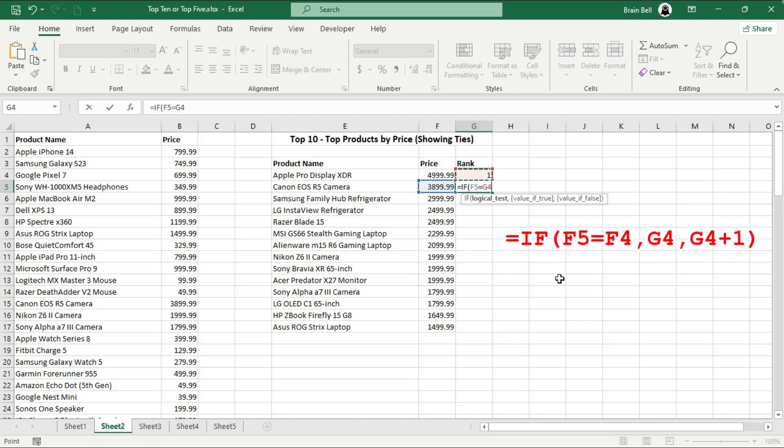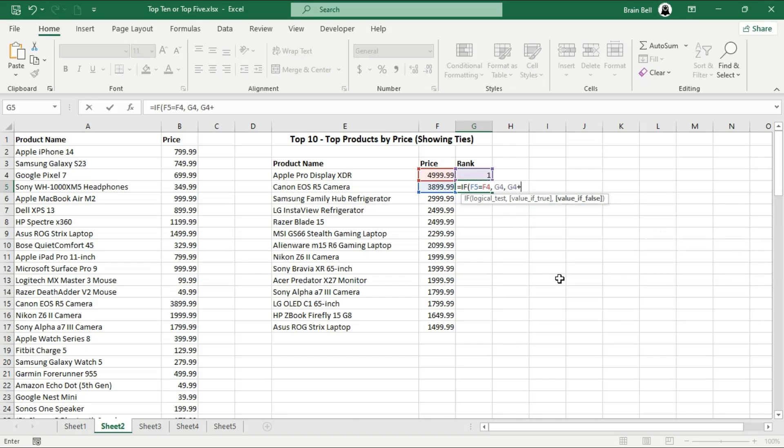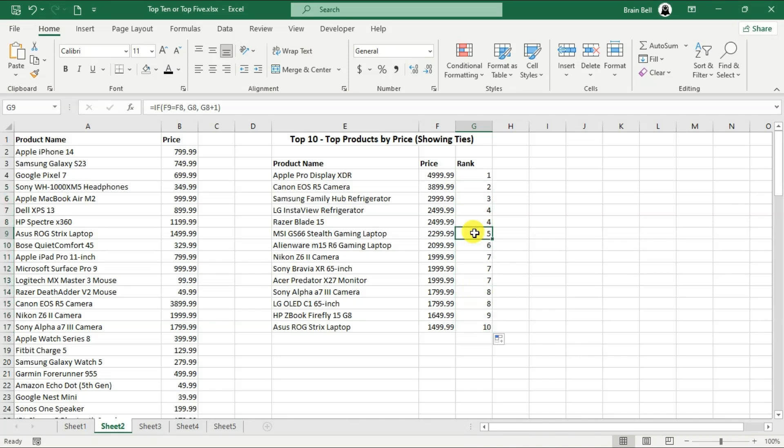This formula checks if the price in F5 matches the price in F4. If it does, it keeps the same rank as the previous row. If not, it increments the rank by 1. When you drag this formula down, it will correctly assign ranks, ensuring that tied prices receive the same rank, and the next unique price gets the next rank number.